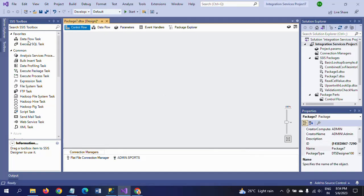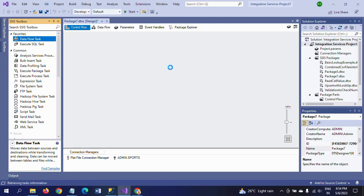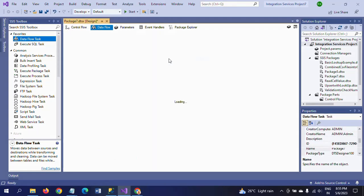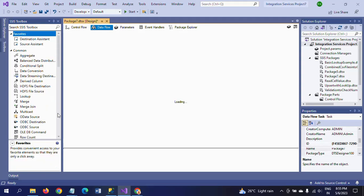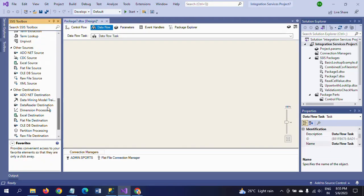Now I am dragging the Data Flow Task into the Control Flow pane. Double-click to configure. So I am taking Flat File Source.